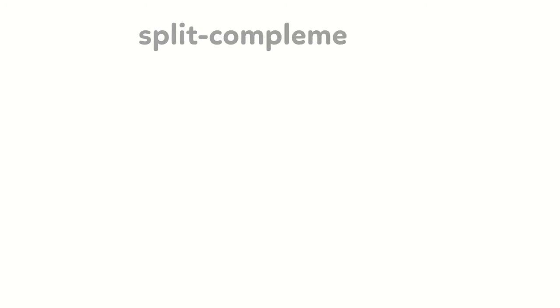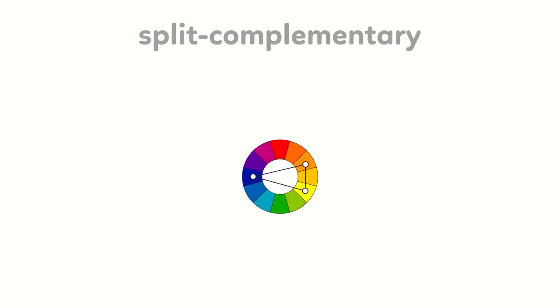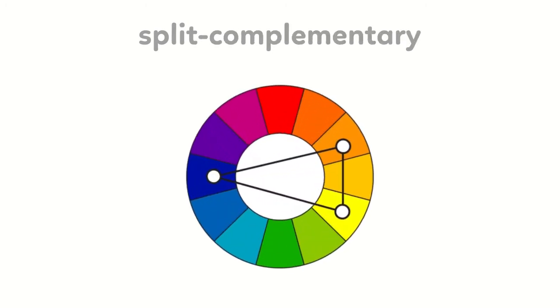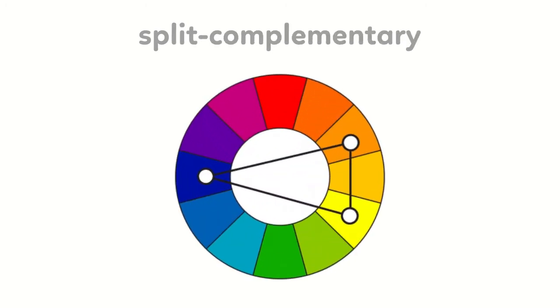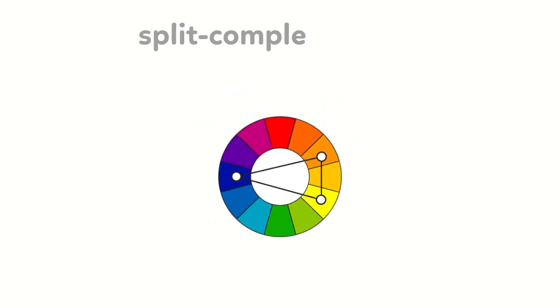Fourth, split complementary. The split complementary color scheme is a variation of the complementary color scheme. In addition to the base color, it uses the two colors adjacent to its complement.